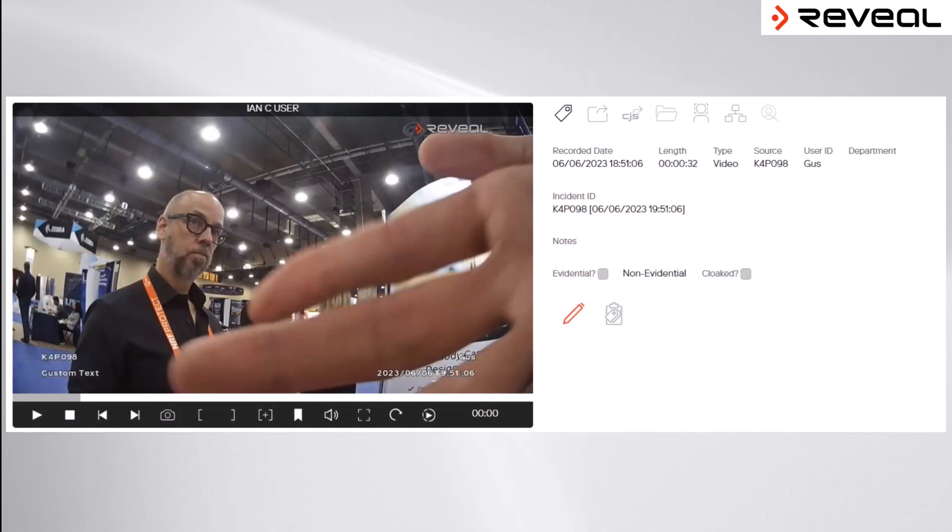Via the playback window, users are also able to create evidential clips. The platform is designed to be non-destructive, meaning the original video file is never altered in any way and is able to be produced for the purpose of evidential integrity.